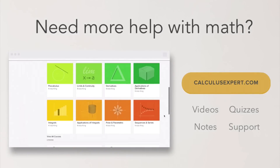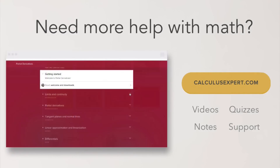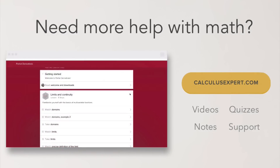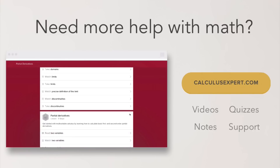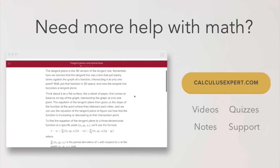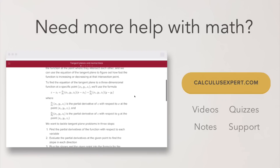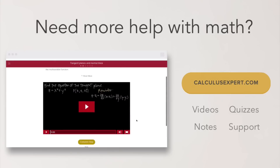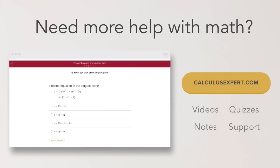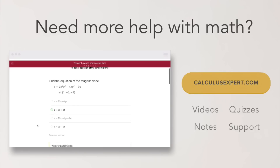If you could use some extra help with math, head over to calculusexpert.com, where you'll find exclusive videos, notes, quizzes, and formula sheets — a great resource whether you're struggling, want to take your learning further, or just want to save time studying.